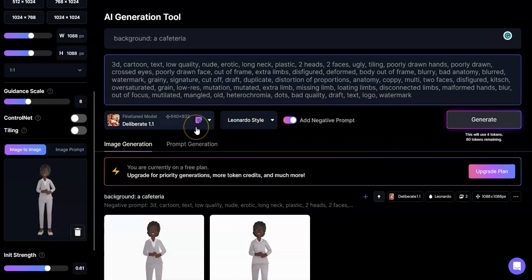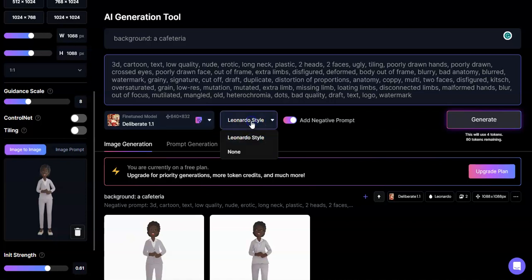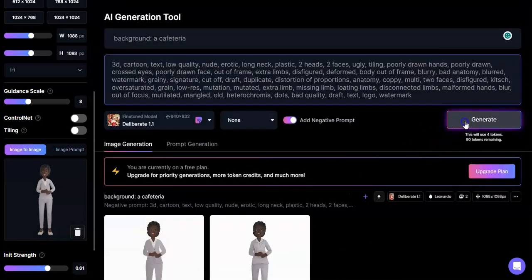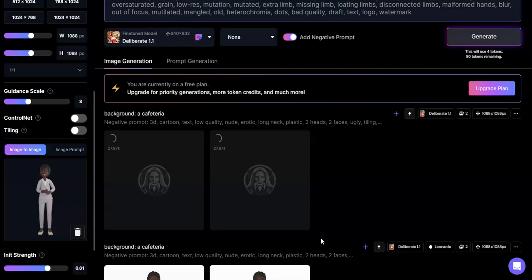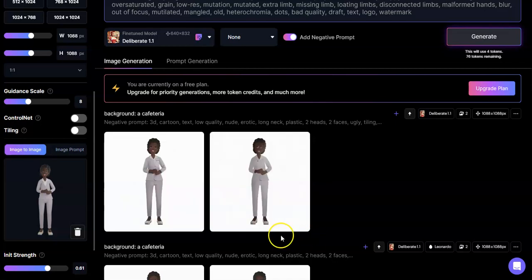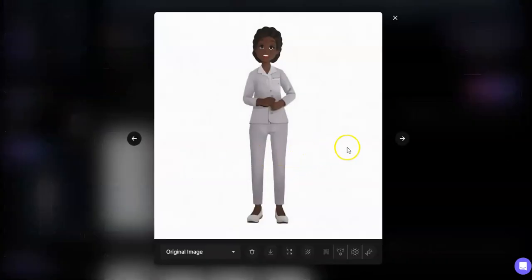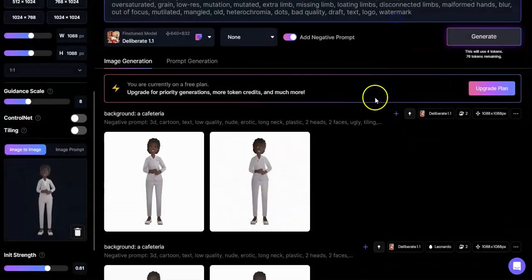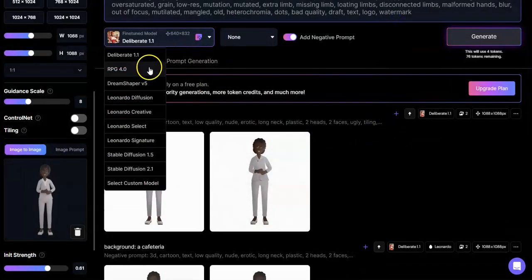Now let's play around with the fine-tuned model. I'm using the Deliberate 1.1 model with Leonardo style. If I were to use 'none' - which is basically just a straight Deliberate 1.1 model - how would Janice look? This is actually pretty cool - she's looking really cute, I like that first one a lot.